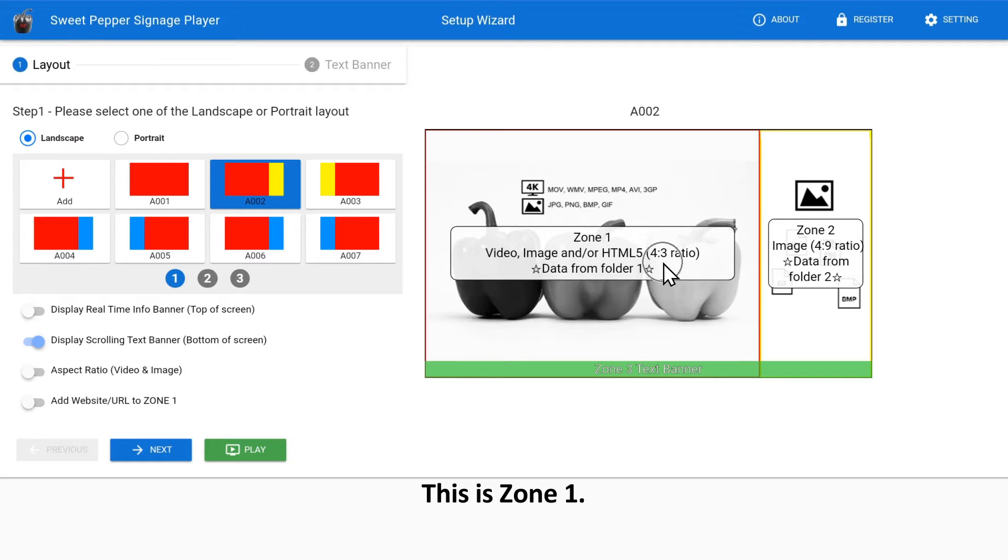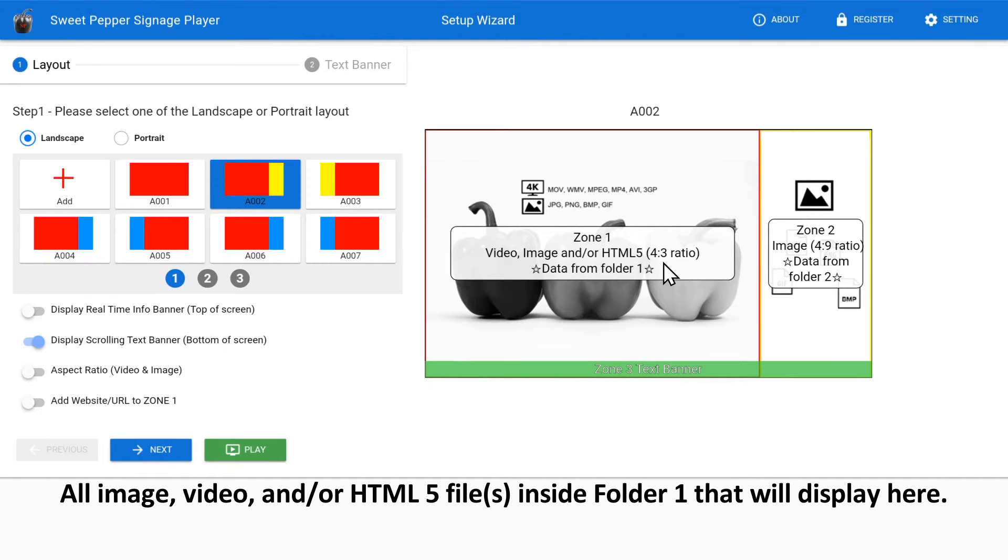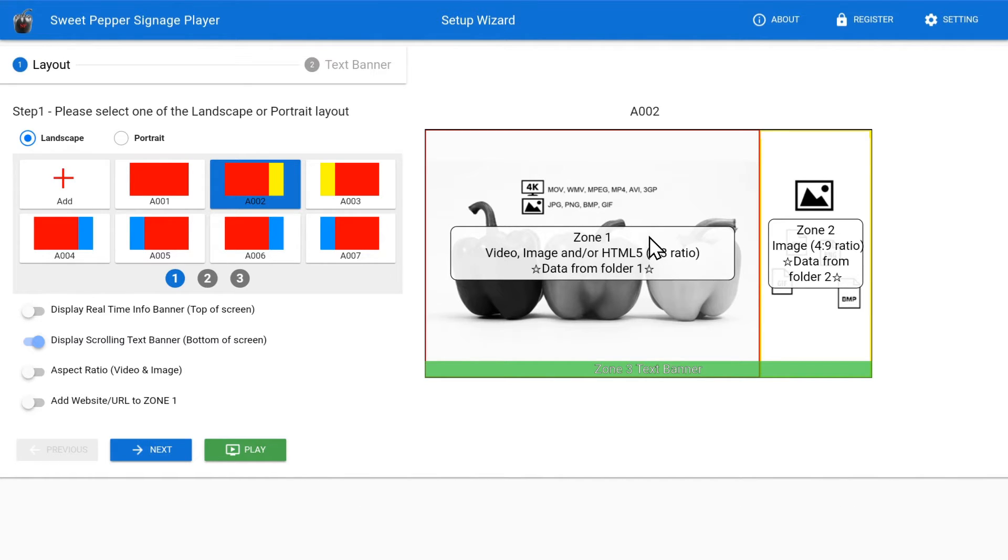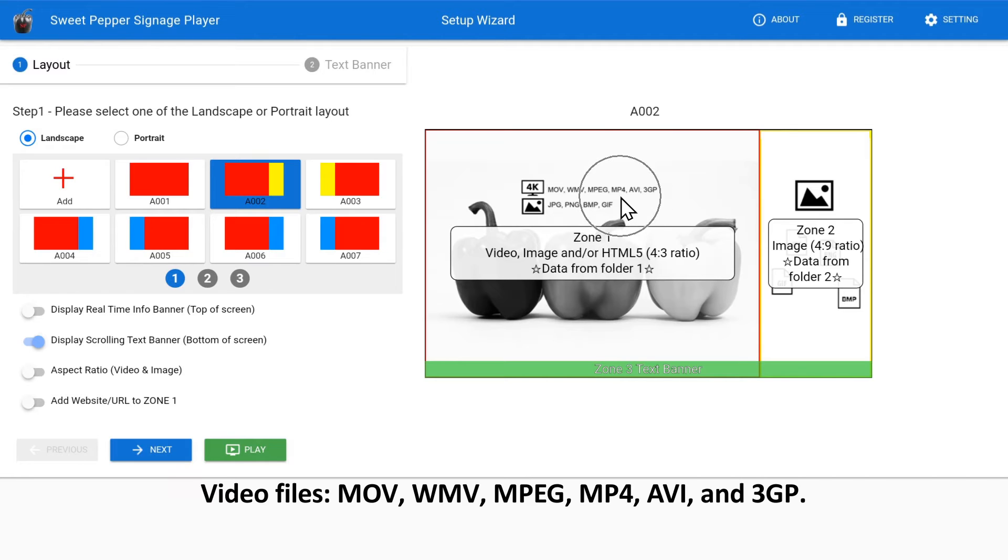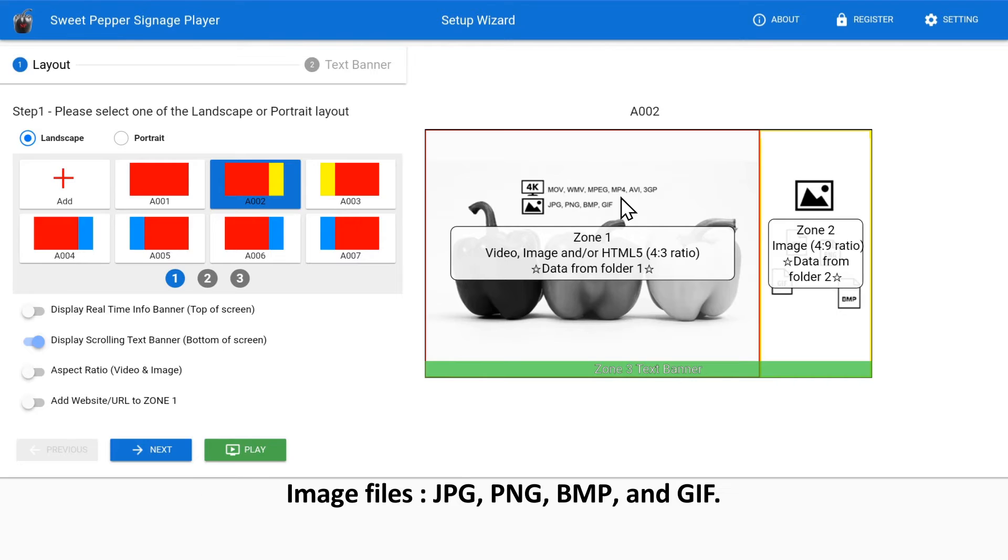This is zone 1. All image, video, and/or HTML5 files inside folder 1 will display here. Video file formats include MOV, WMV, MPEG, MP4, AVI, and 3GP. Image file formats include JPG, PNG, BMP, and GIF.